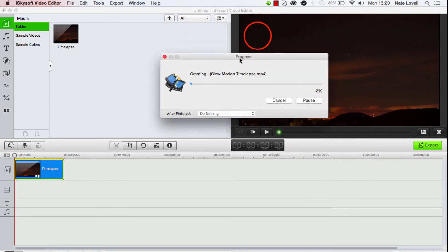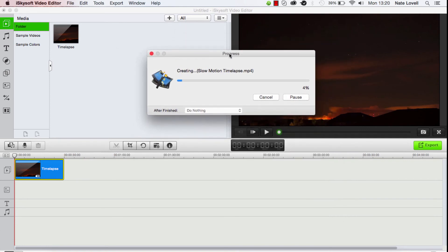Now our progress bar will appear, and our video will be exporting to that location. And that's how you make slow motion videos with iSkysoft Video Editor for Mac.